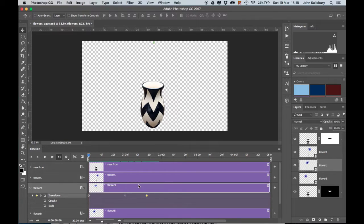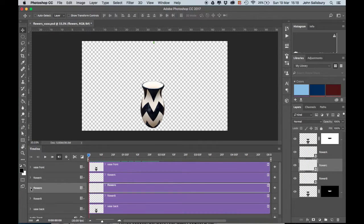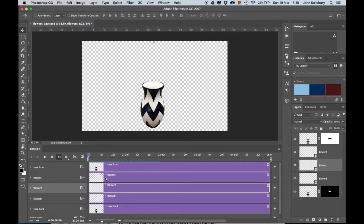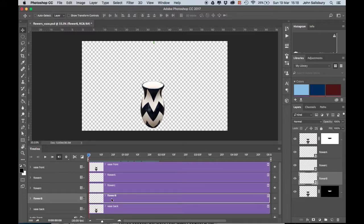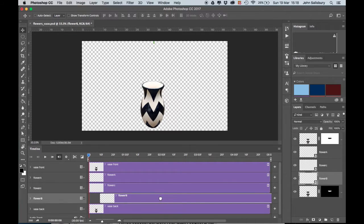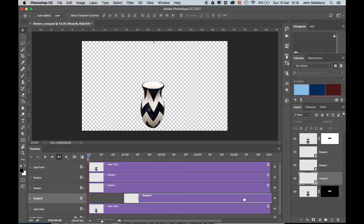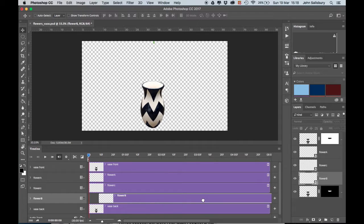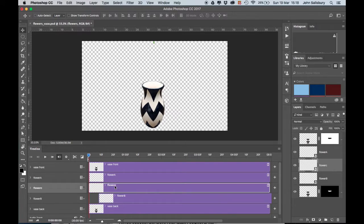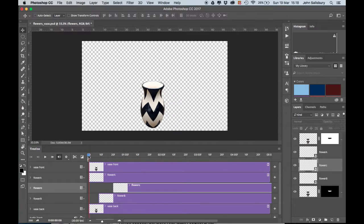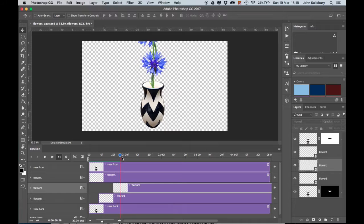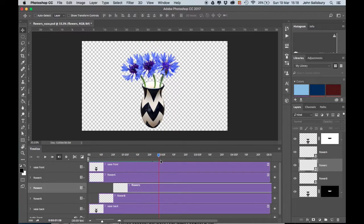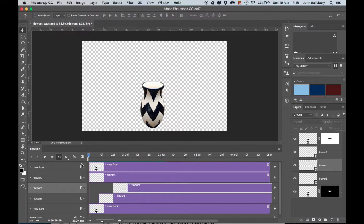I don't want them all to fall at the same time. I want them to be slightly like one after the other. If I begin with Flower A, then I'll make Flower B—I'm clicking in the bar to drag the bar along. Don't click at the beginning or at the end of the bar, just click in the middle—and I'm going to drag it along by about 10 frames. Then Flower C, I'm going to drag along by about 20 frames, something like that. So now they all happen, but they're slightly offset like that. Lovely.